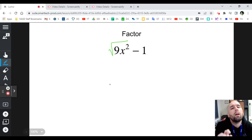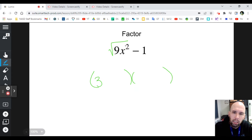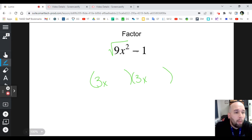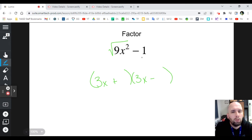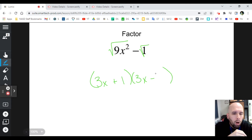For 9x² - 1: is 9x² a square? Yes it is — the square root of 9 is 3, the square root of x² is x. Is that a minus? Yes. Make one of them positive, make one of them negative. Can you take the square root of 1? One times one is one — yes you can.